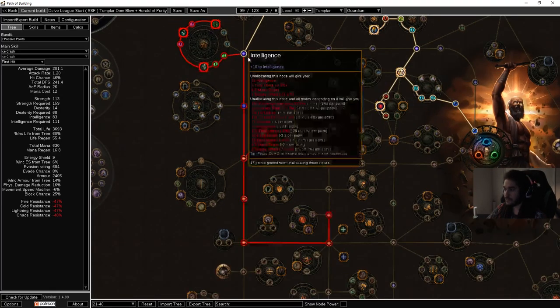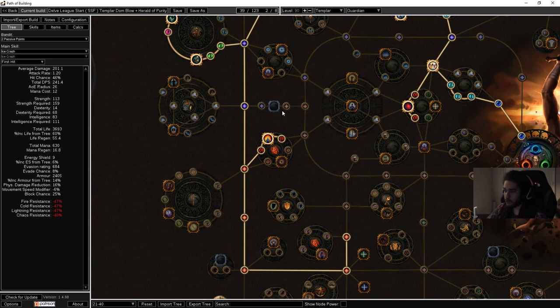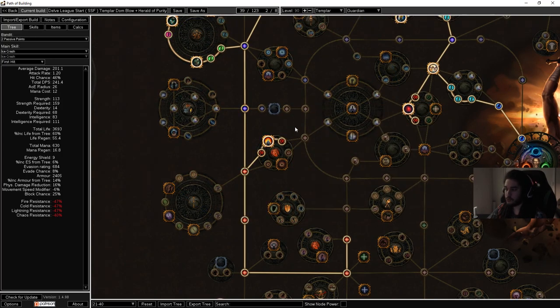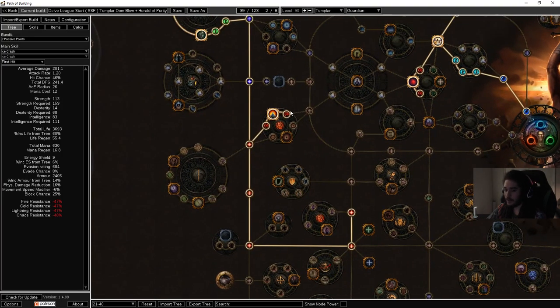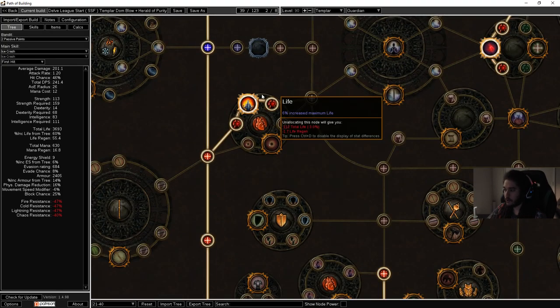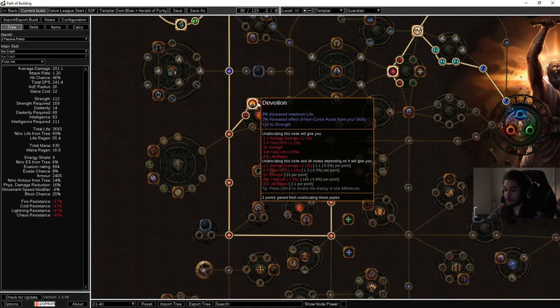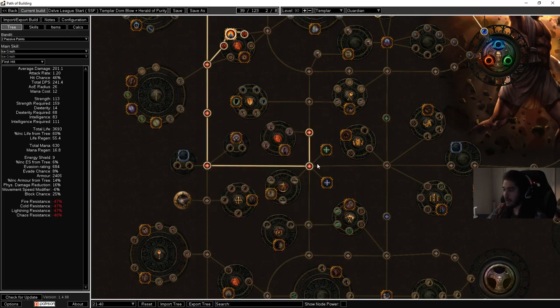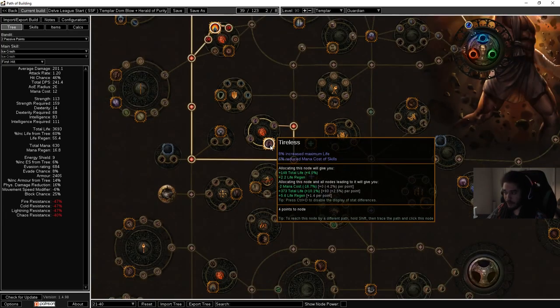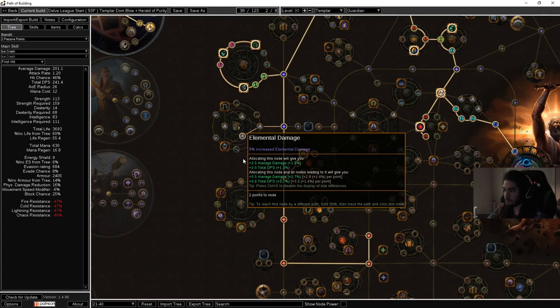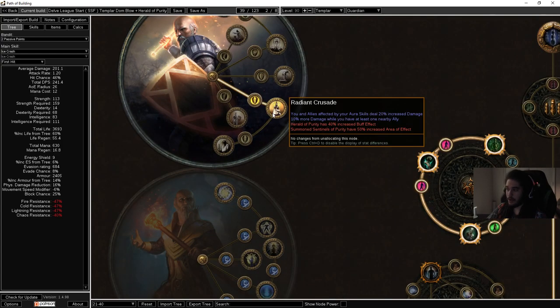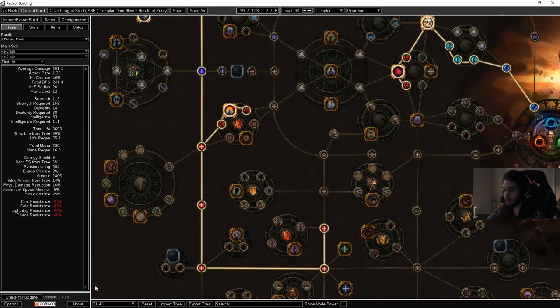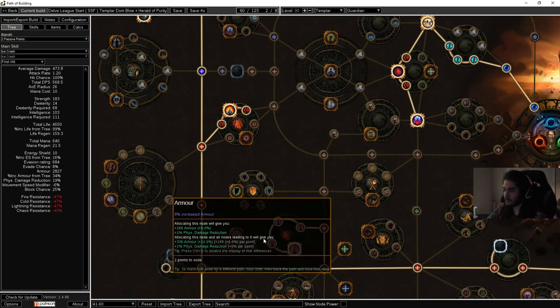The next one is Righteous Army. Righteous Army is going to give 20% maximum life to minions, 1% life regen to you, minions deal increased damage and life regen. If you want additional damage clusters feel free to pick them up. Obviously you pick up jewels whenever you feel they're necessary. If you don't have the jewel, don't spec into the socket. We're going into Devotion, really strong life clusters here. We're going to get Radiant Crusade which is immediately going to start scaling our Herald of Purity.